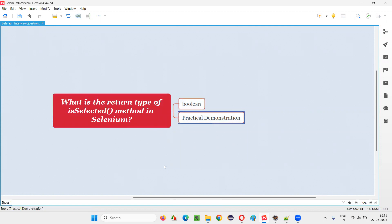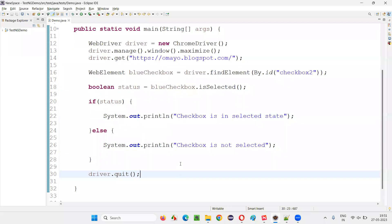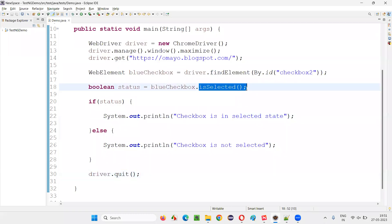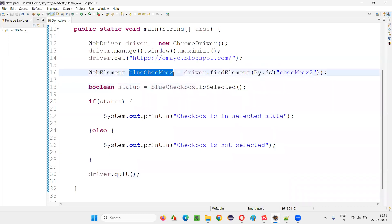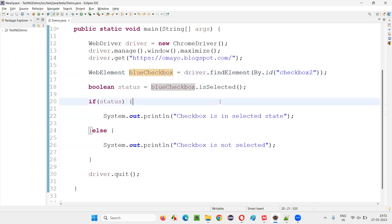Let me show you practically. I'll switch to Eclipse IDE where some code is already written. I have used the isSelected command in Selenium WebDriver to find whether a particular checkbox field is in a selected state or not.